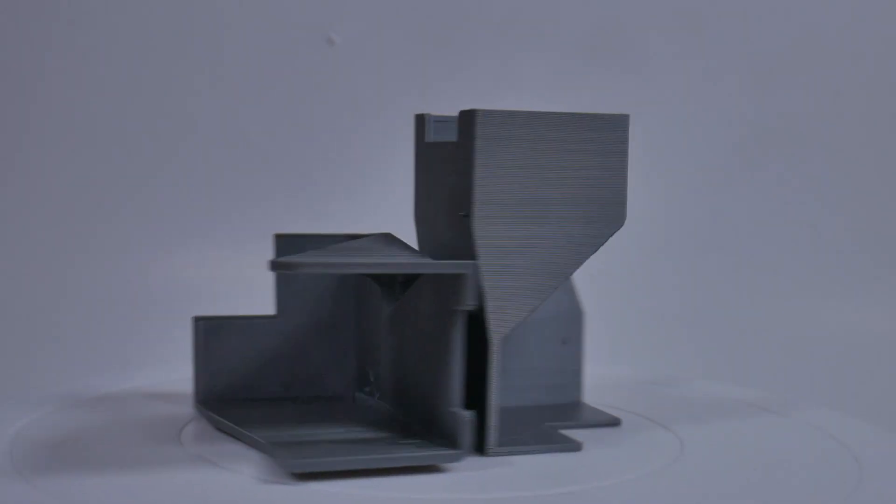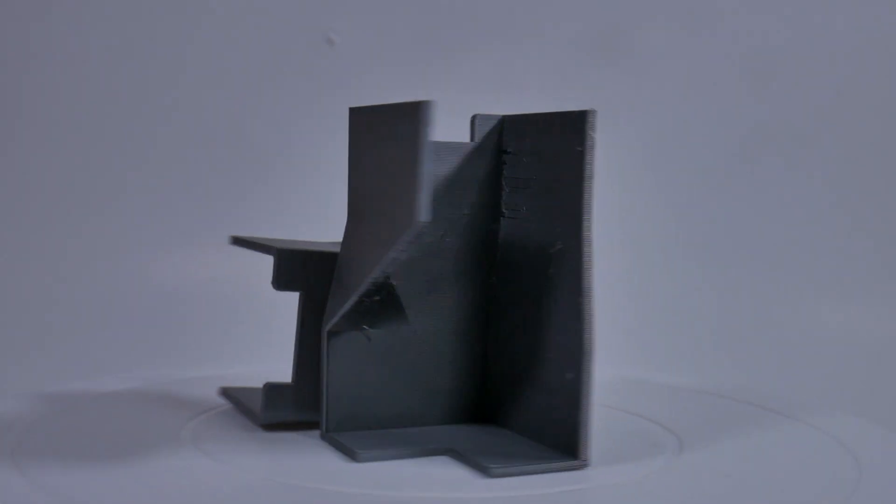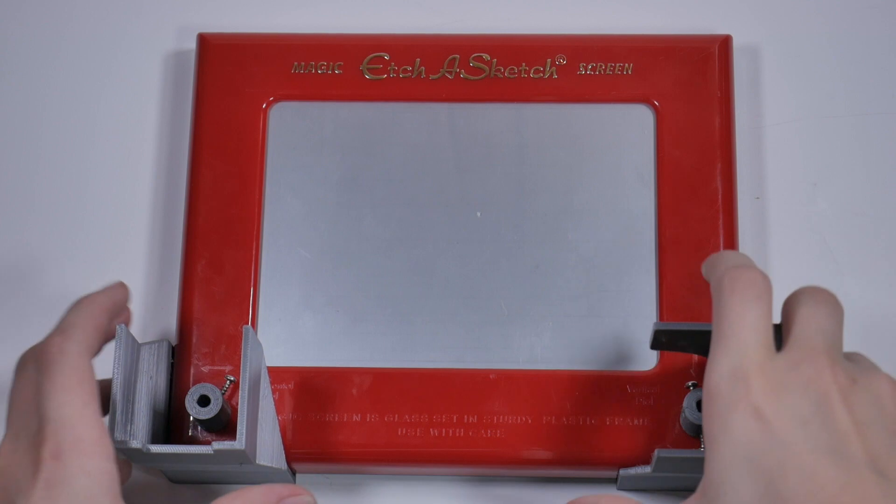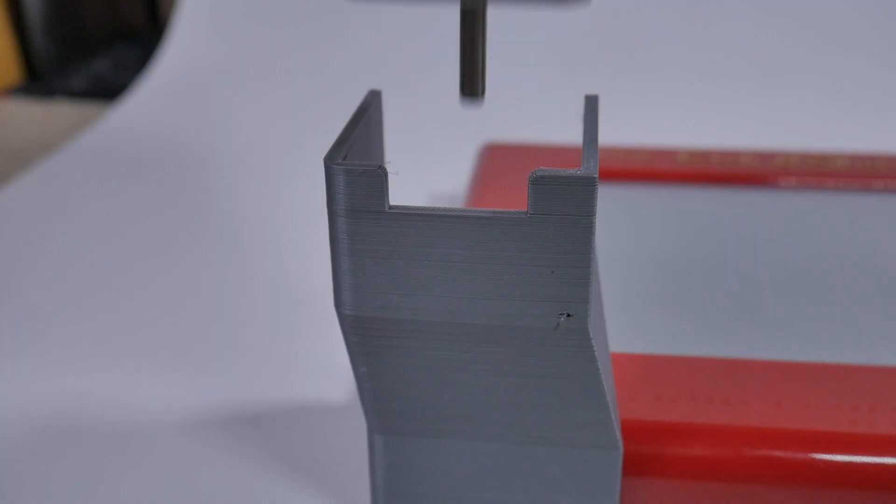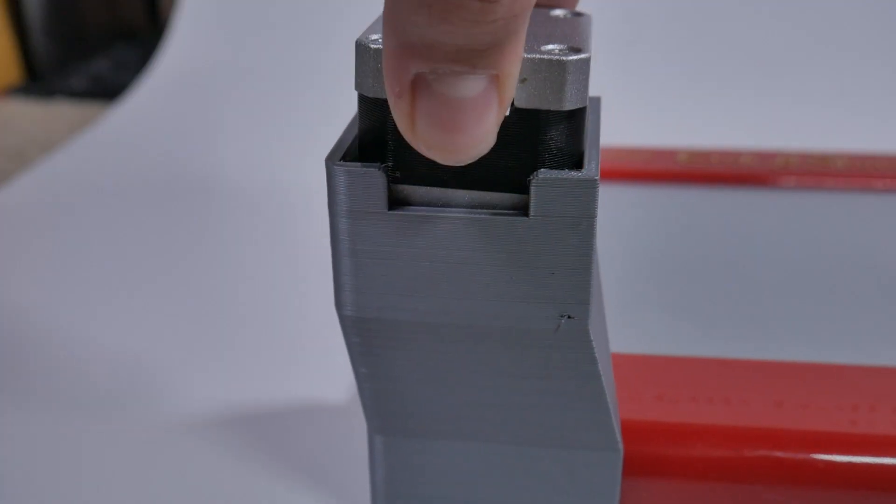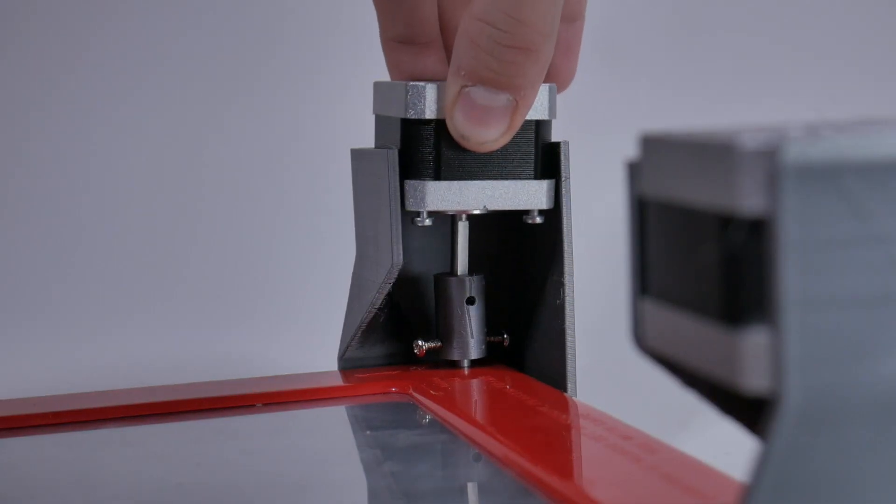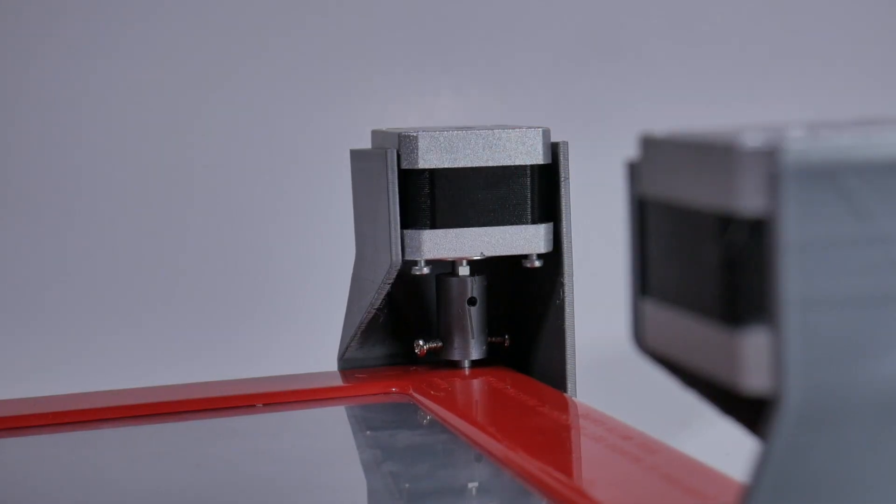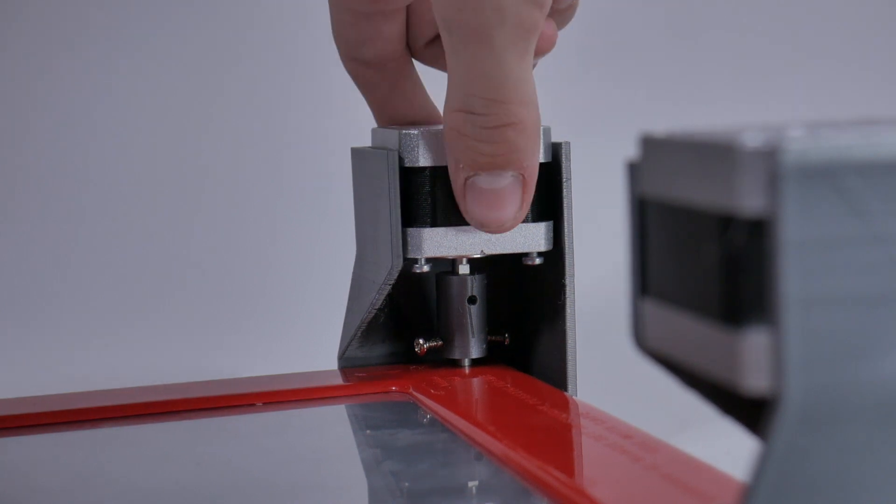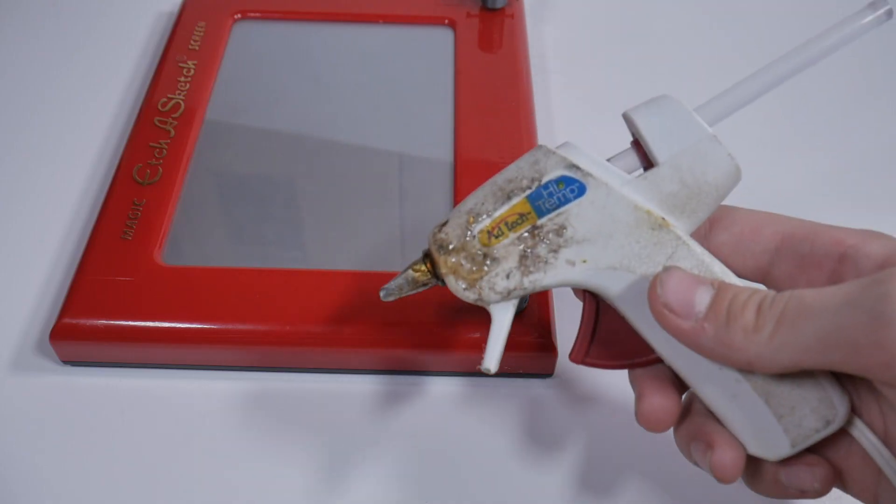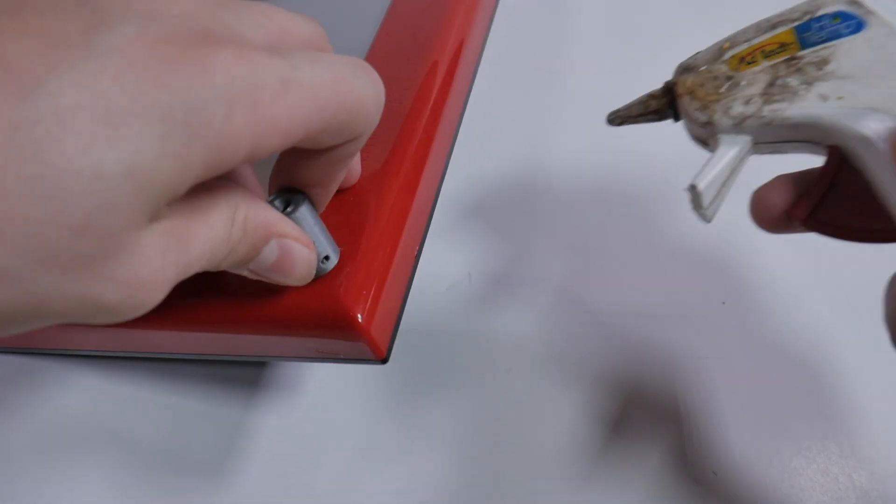Next, I printed off some holders to keep the motors from freely spinning while they are active. Here you can see that it is easy to remove and replace the motor. Now I glue the motor holders on permanently with hot glue.